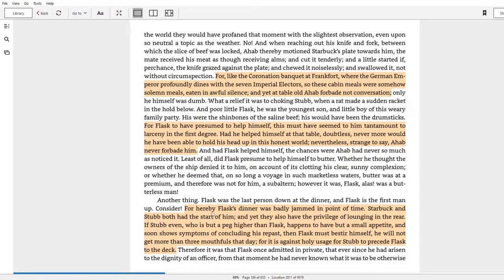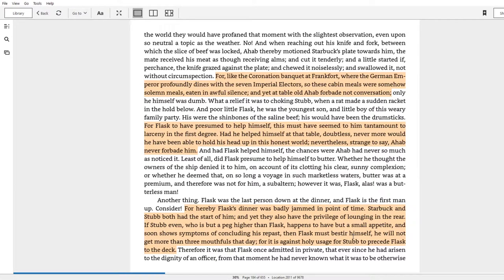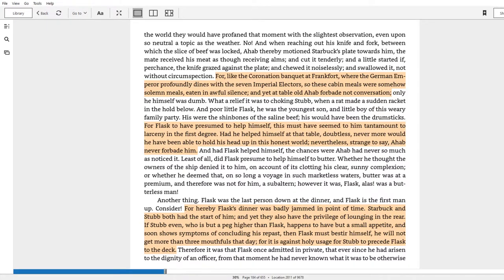So same thing here, right? Ahab doesn't have to say to Flask that he can't serve himself, but it is in subconscious, understood, ingrained power relationship that Flask simply adheres to because it's how he thinks. Last thing here. For hereby Flask's dinner was badly jammed in point of time. Starbuck and Stubb both have the start of him, and yet they also have the privilege of lounging in the rear. If Stubb, even who is but a peg higher than Flask, happens to have but a small appetite and soon shows symptoms of concluding his repast, then Flask must bestir himself.